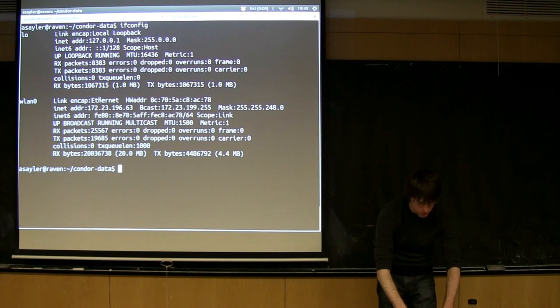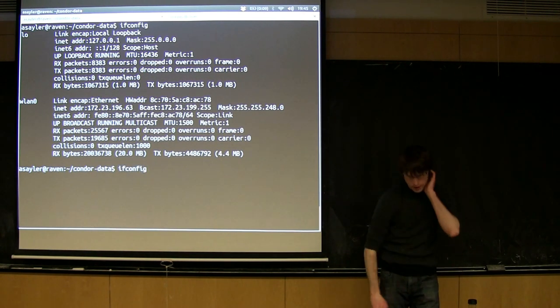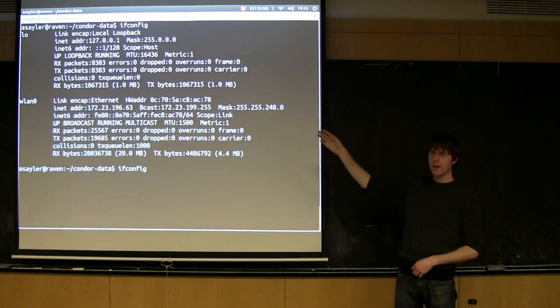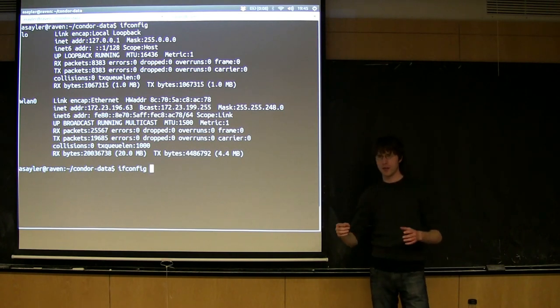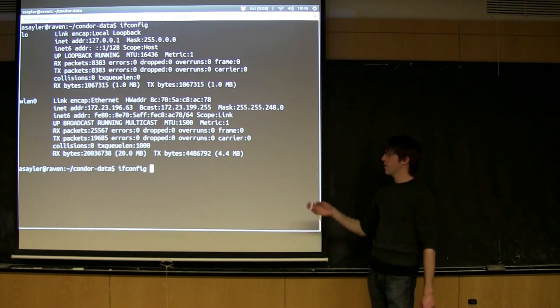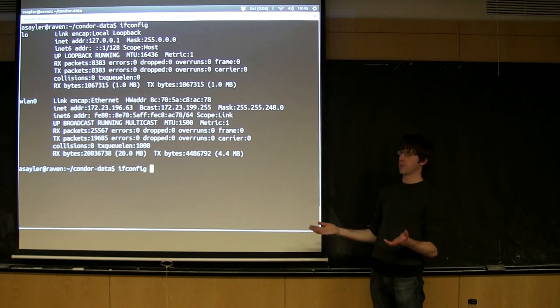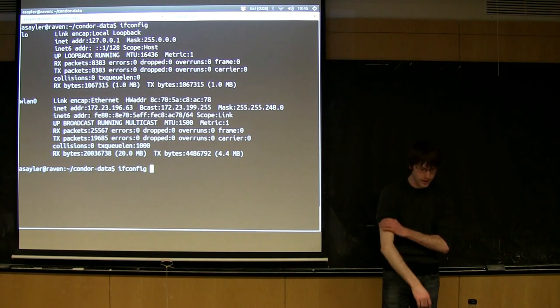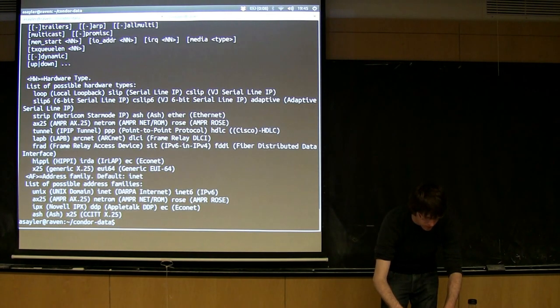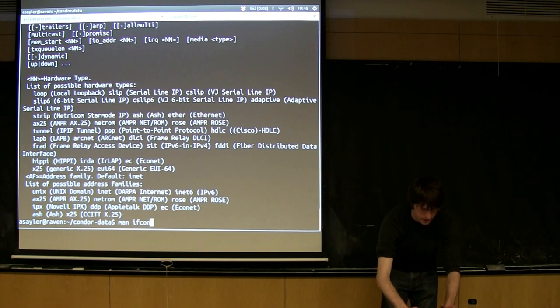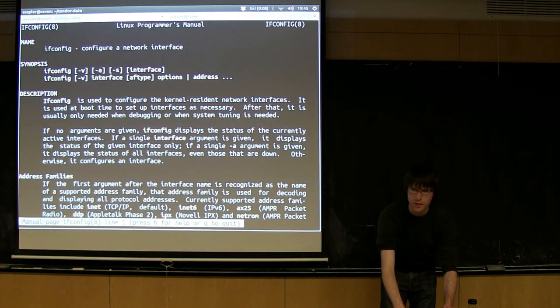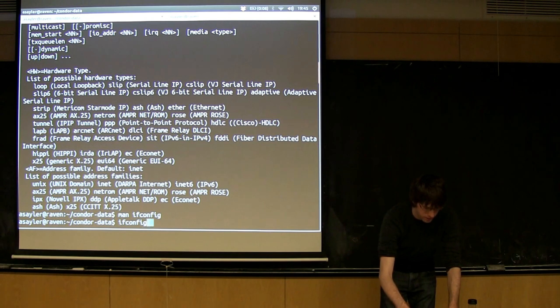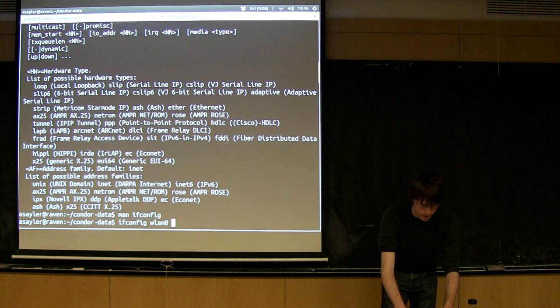IFConfig will do more than just display this stuff. You can use IFConfig to basically change any of this configuration. When you change it in IFConfig, it's not generally static. You change it, but when you reboot your computer, it all gets reset. There's another way to make it static, but if you just need to change it temporarily, you can use IFConfig to do that. You can do man IFConfig and read the man page with all the dirty details.